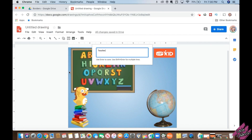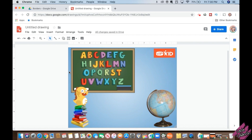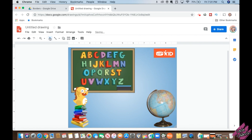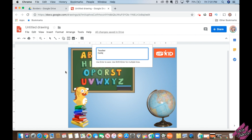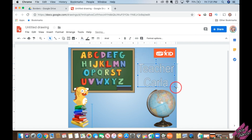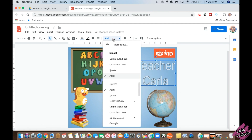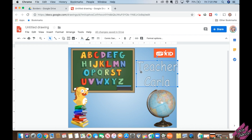I'm going to click Insert, Word Art, and type 'Teacher,' then click Shift+Enter and type 'Carla.' The reason I did that is because if you just click Enter, it puts 'Teacher' by itself and we don't want that. So type 'Teacher,' then Shift+Enter, and now you get a new line. Then click Enter to confirm.